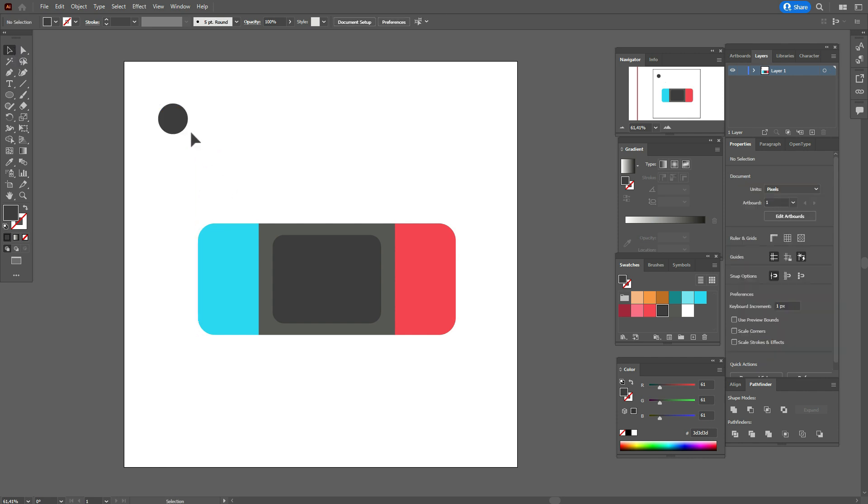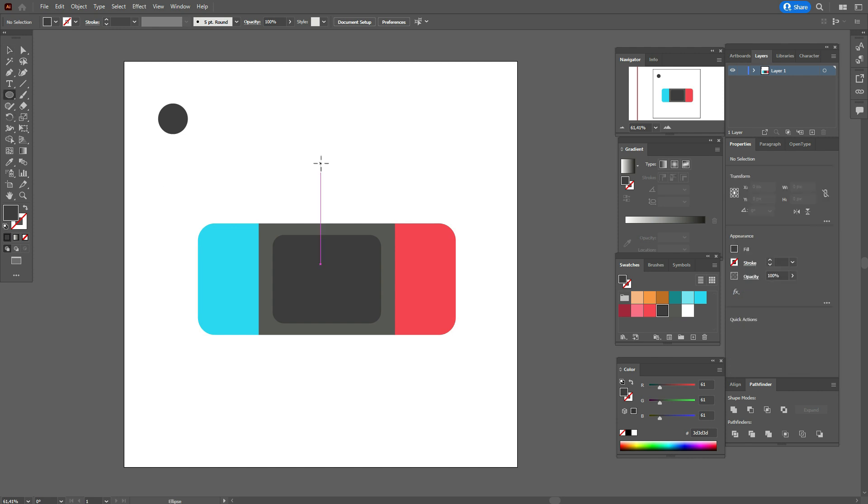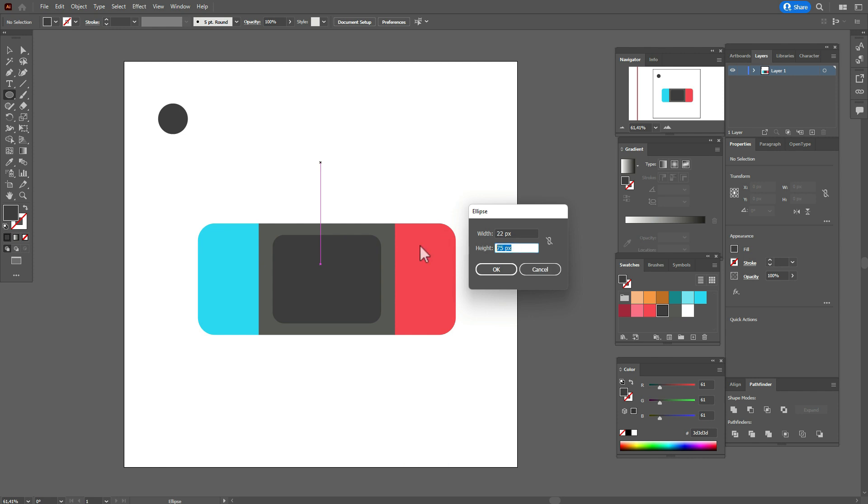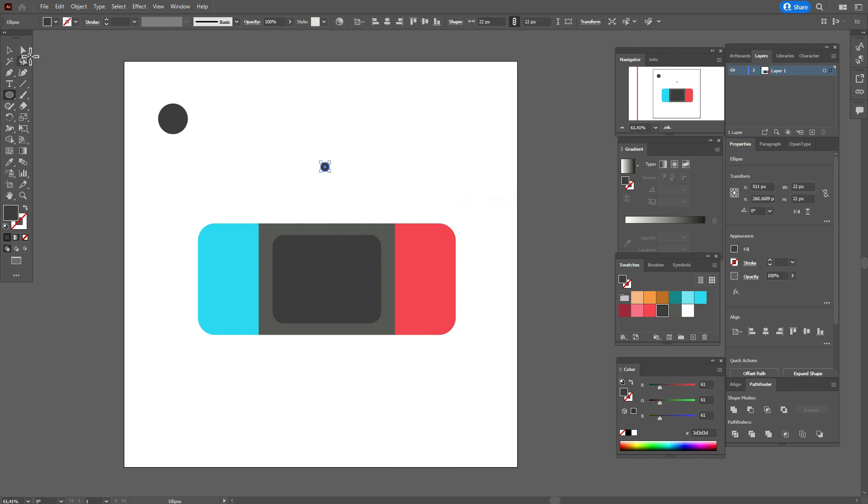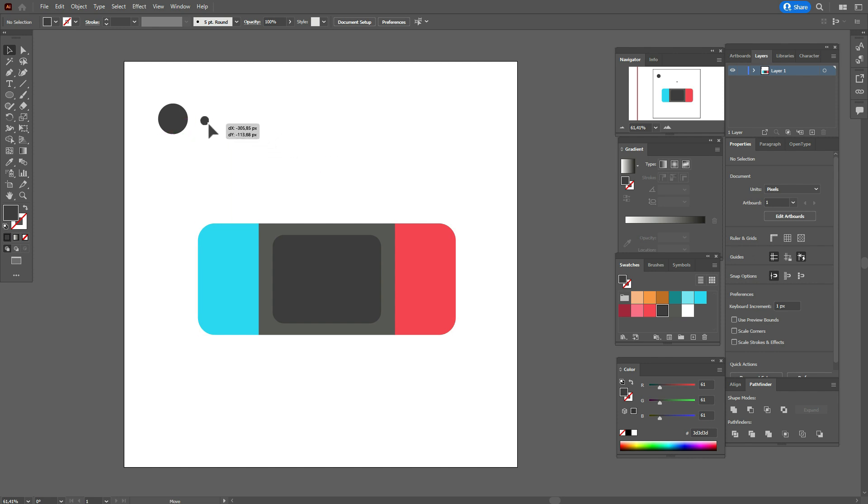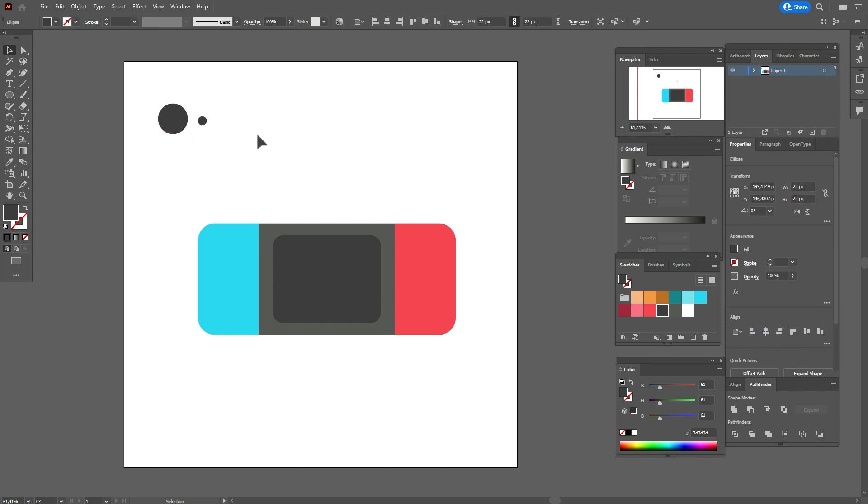Now go to ellipse tool and create one more ellipse with those options: 22 by 22. Move here.